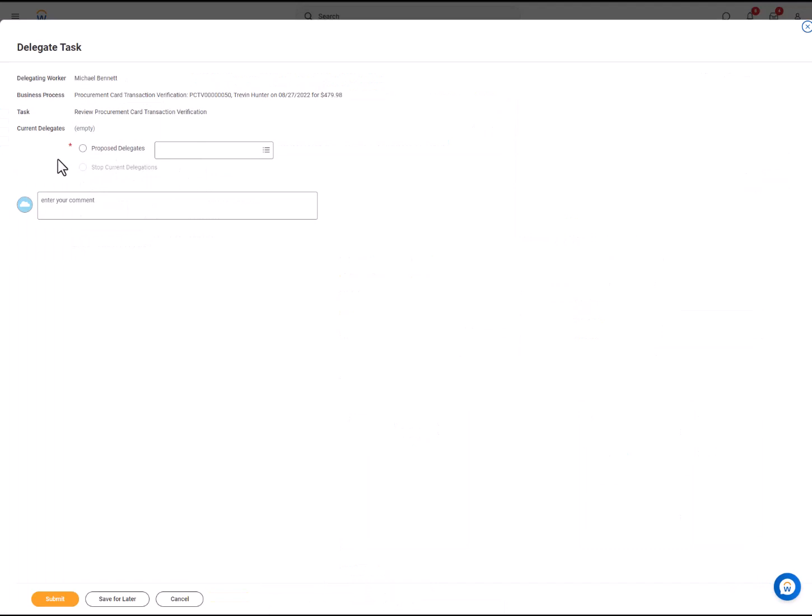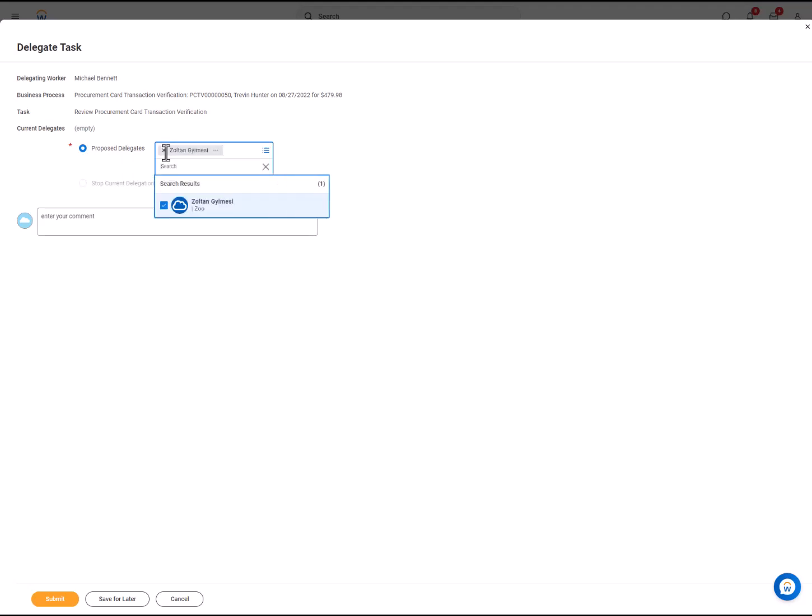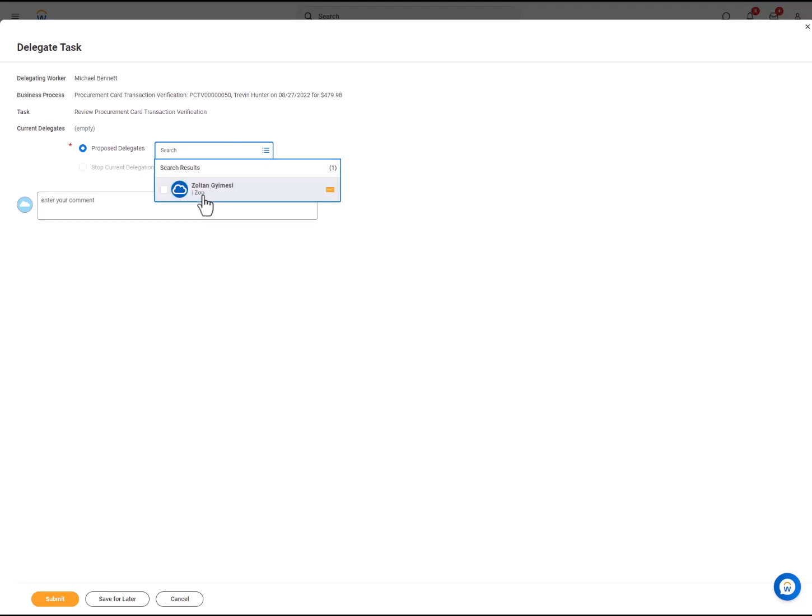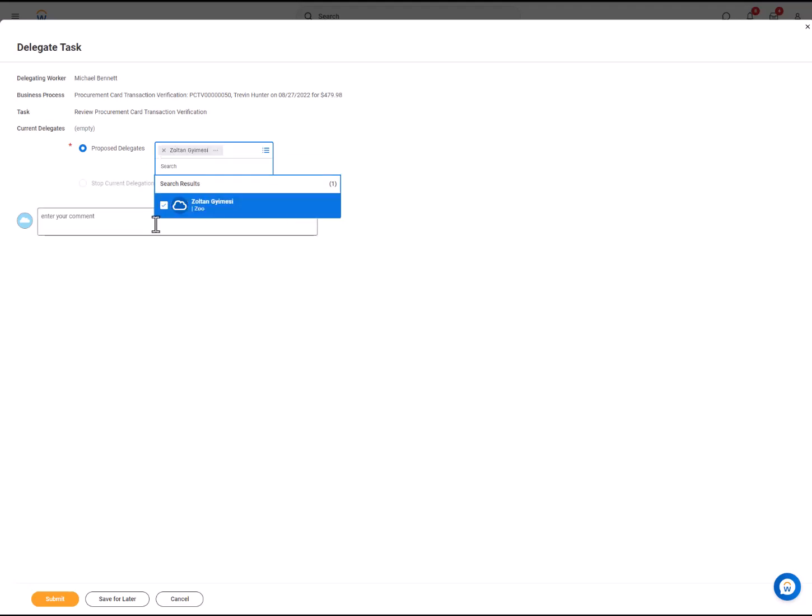Under the Delegate Task window, select Propose Delegates. Select the employee that you would want to delegate the task to. And you can enter comments so that they are aware of the reason for the delegation.